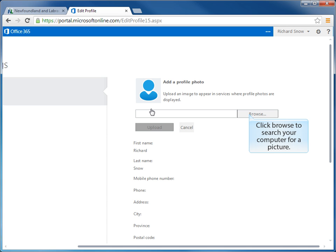Notice the browse button that we see on the screen. If we click on that browse button, it will allow us to search and look for files that are on our computer. It will allow us to search and find a photo for uploading to our profile in Lync 2013.